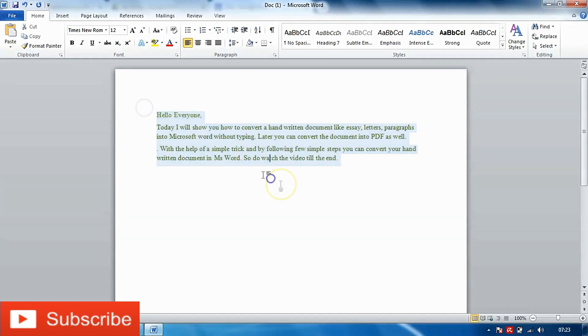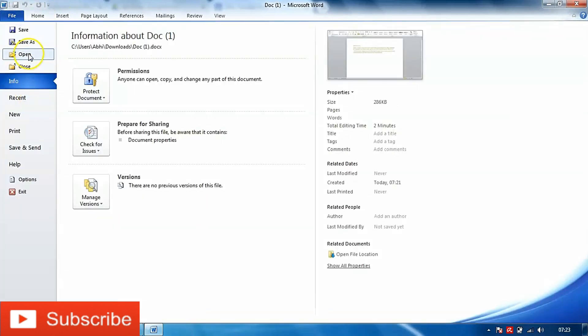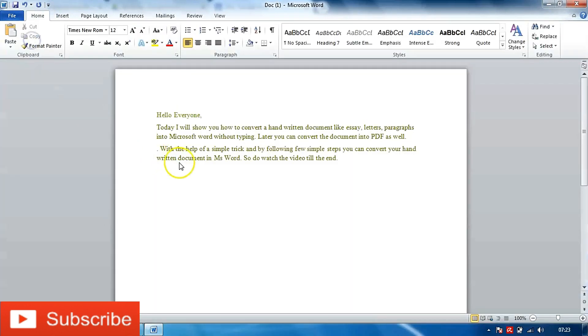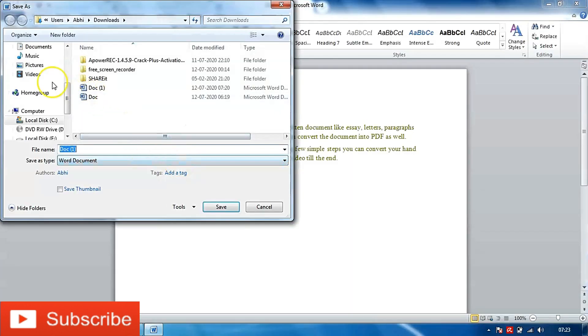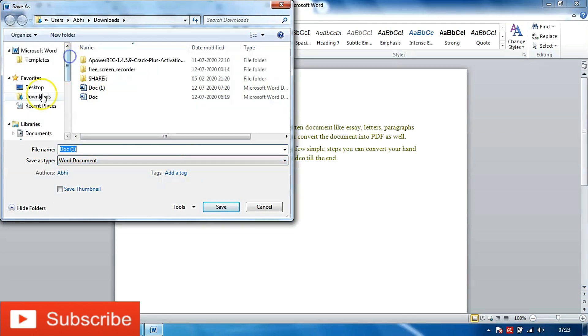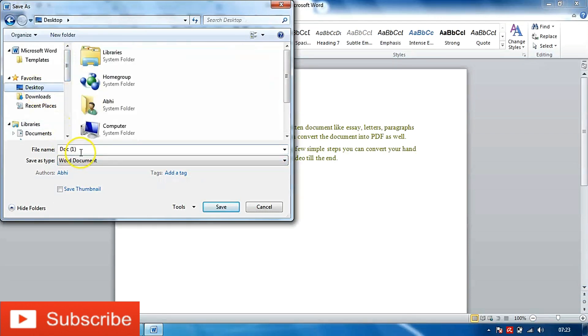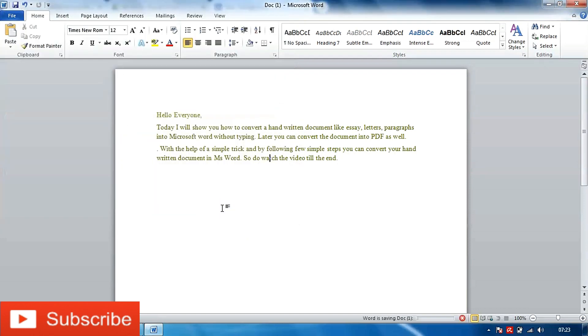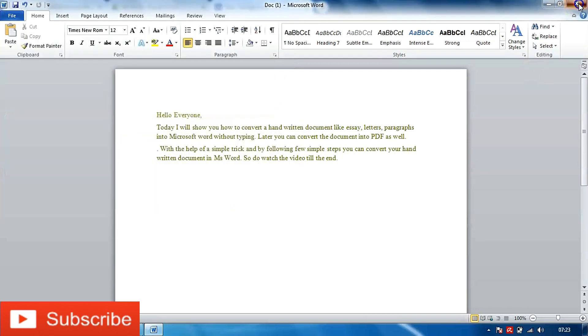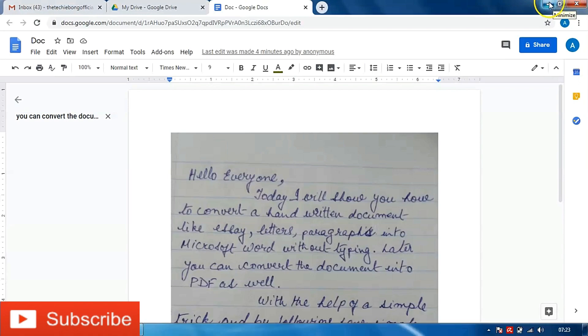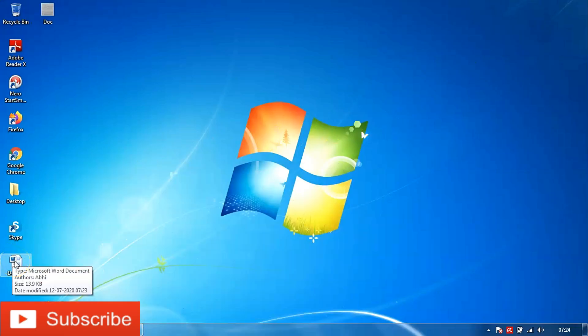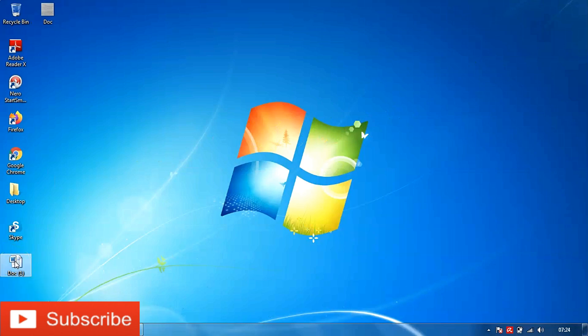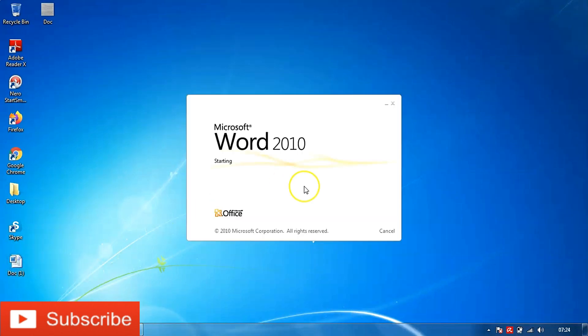Now you can just go ahead and save it in your computer. I'll choose desktop and save it. I'll minimize this screen and as you can see I have the Word document in my desktop. I'll open the Word document and here it is in front of you.